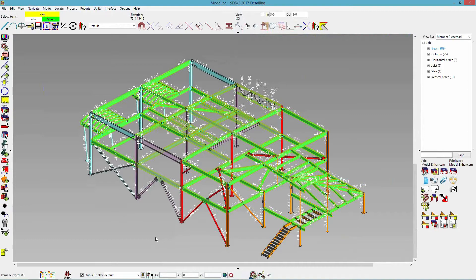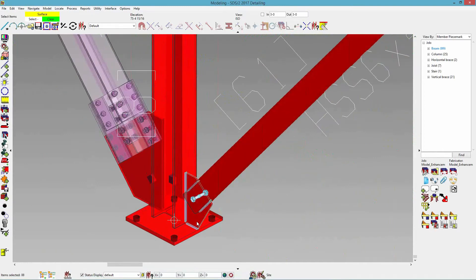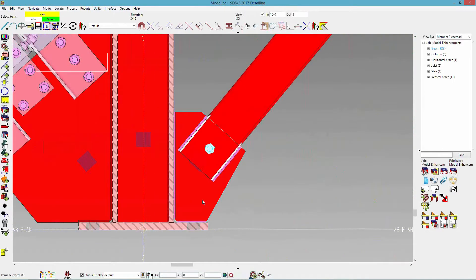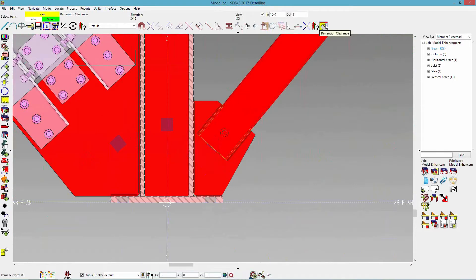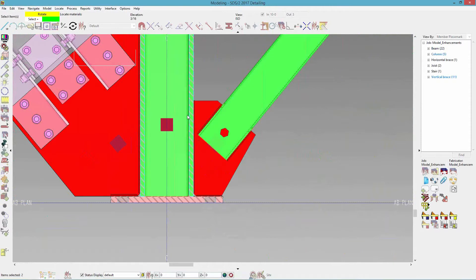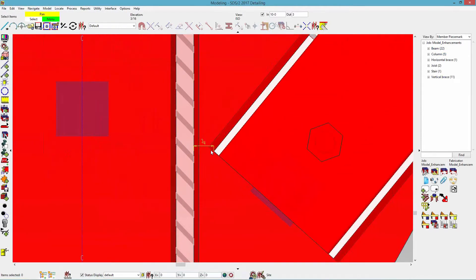The next thing we have is dimension clearance. A lot of engineers might use this — if I snap to the surface, it's going to find the closest dimension between two materials or two polygons selected. So if I click on dimension clearance, select two polygons, and right-click OK, it finds the nearest clearance — the closest dimension in between those two polygons.